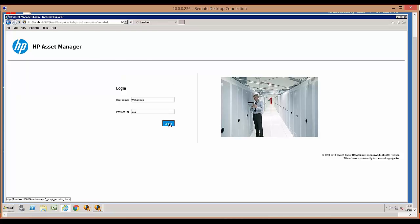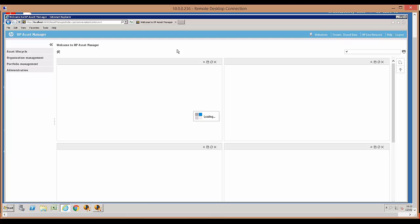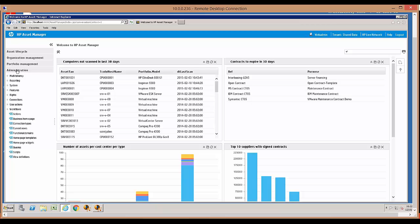I'm going to log in with a user that has been created with administrative privileges, because Asset Manager is a role-based application. Behind each of those roles, there are profiles that are assigned to each user in the database, and those users have specific rights and privileges within the system.